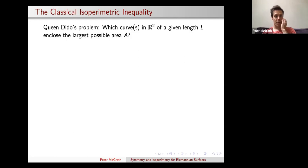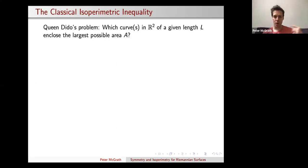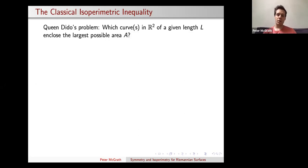I'd like to begin with the very classical isoperimetric inequality, which starts with the fable of Queen Dido's problem. As the fable goes, Queen Dido wanted to purchase some land to build the city of what eventually became Carthage. She was told she could only purchase as much land as she could fit within the hide of an ox. She cut the hide into a piece of string and wanted to enclose with this string the largest possible area.